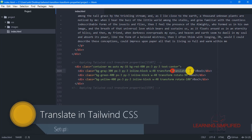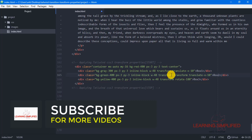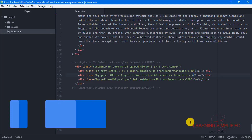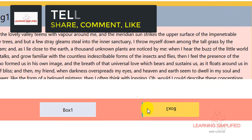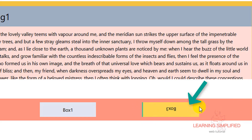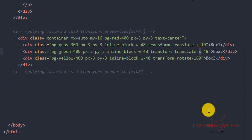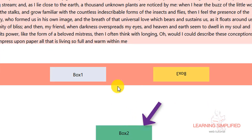In a similar manner, instead of using translate-x-10, if we use translate-x-48 and reload, we can see the result. The box is now shifted in the right direction of this particular web page and is practically placed beneath the yellow box of box 3.